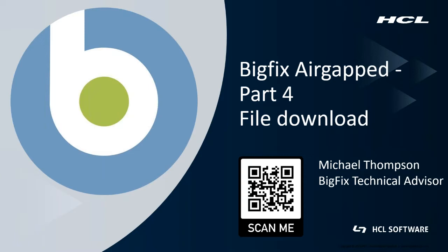You can find my QR code down the bottom which you can scan to get in contact with me via LinkedIn. This is my final video in the series of installing and configuring BigFix in an air-gapped environment.